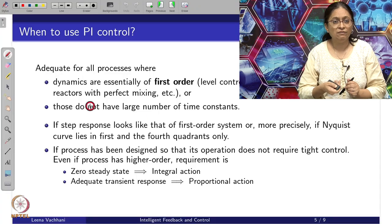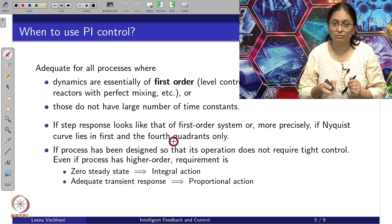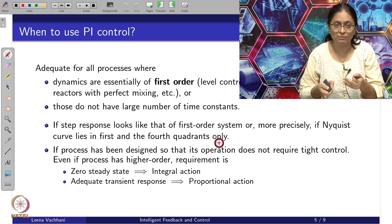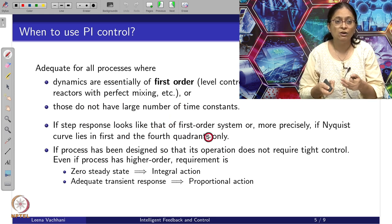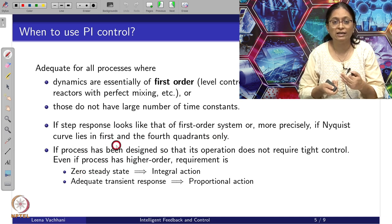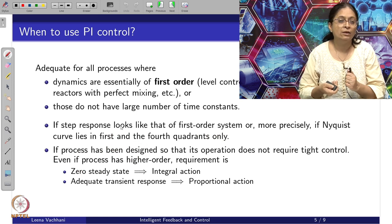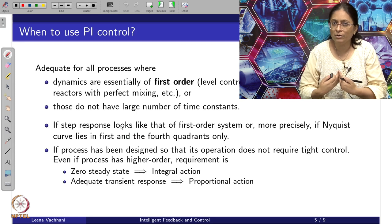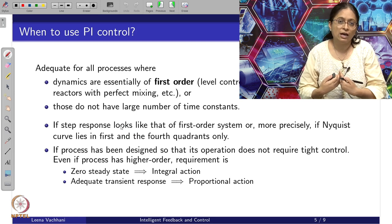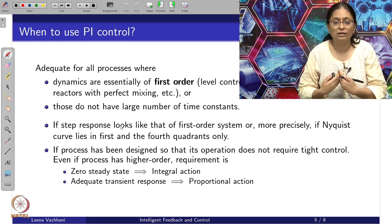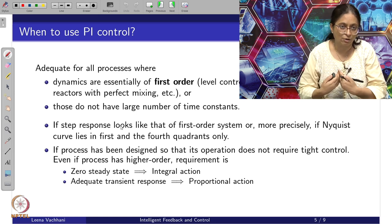If the step response looks like that of a first order system, we can assess this with a step response of the system or using the Nyquist plot — for a first order system, the Nyquist curve lies only in the first and fourth quadrants. With this kind of assessment, we can confirm that the system is behaving more like a first order system, and so PI control is a good candidate for tuning and satisfying the control objectives.